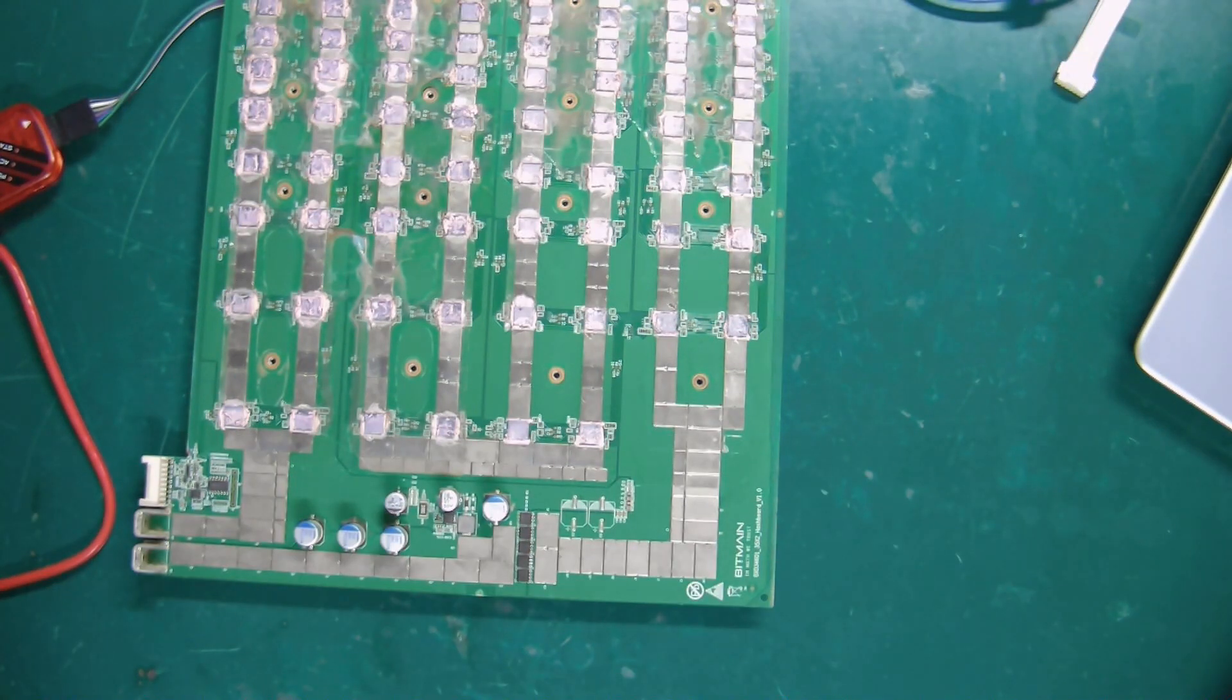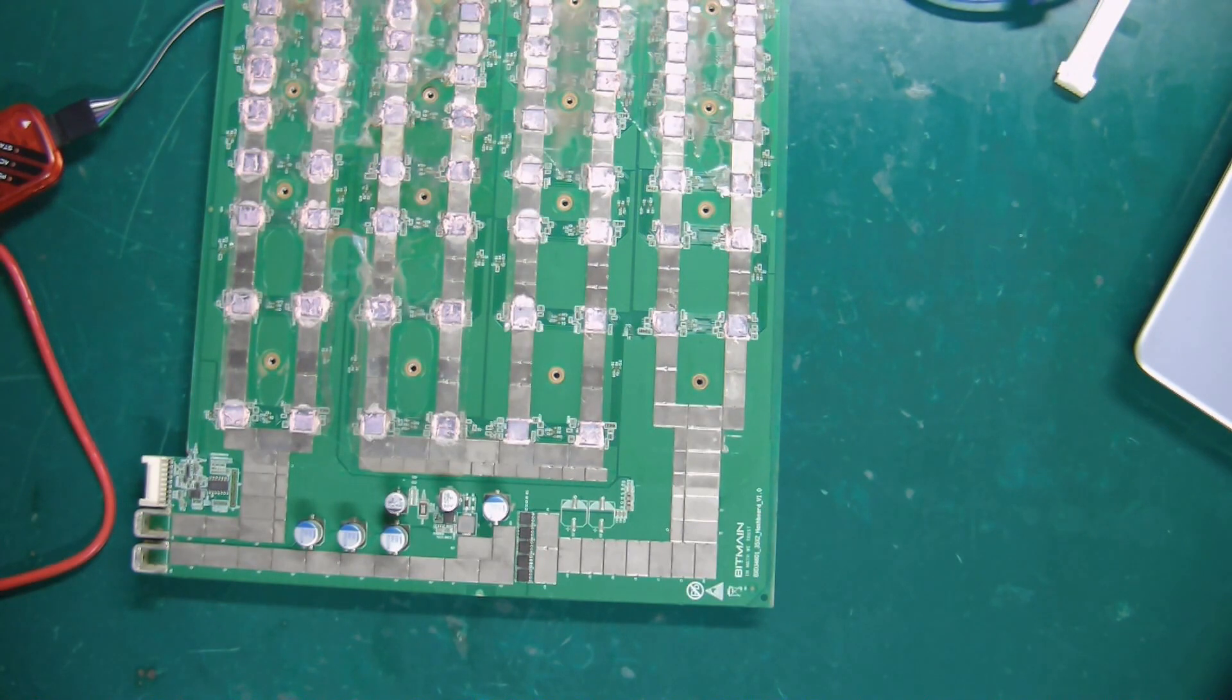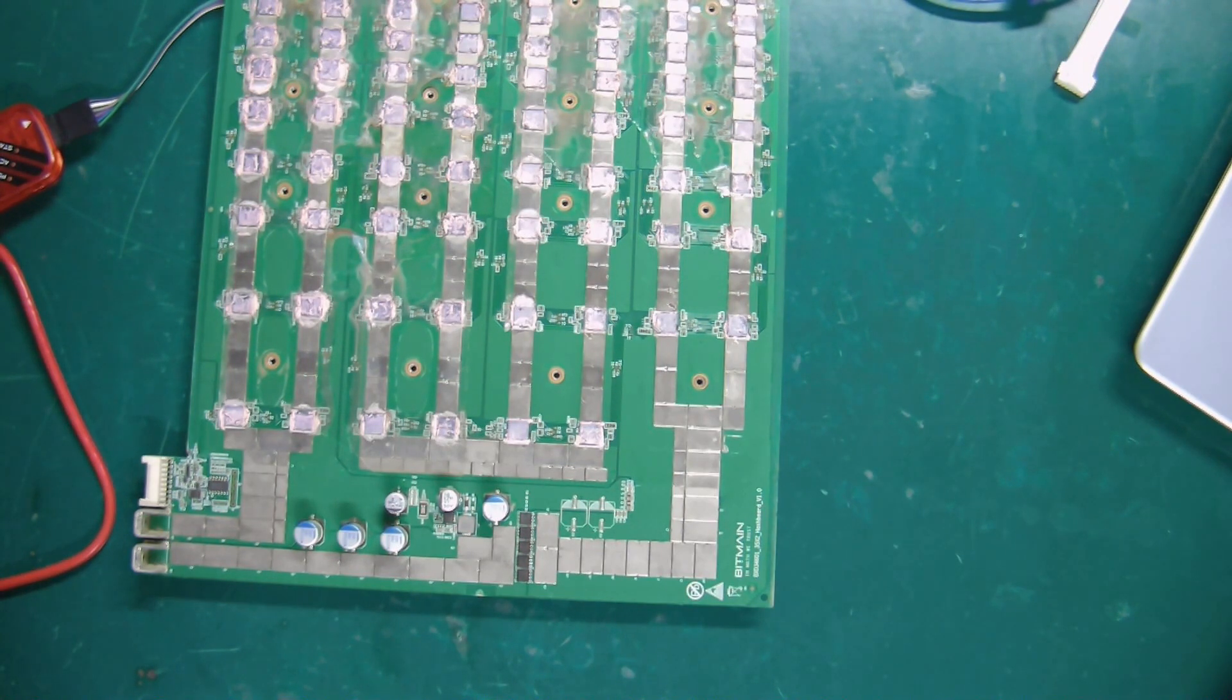Hello everyone, today I will show you how to use the PICkit 3.5 programmer to read, save, and write hashboard PIC files.